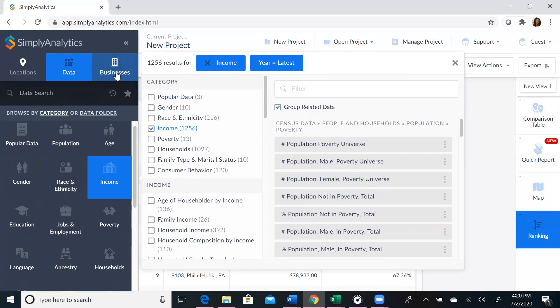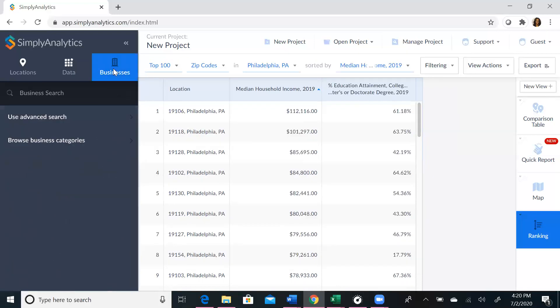You can also overlay businesses if you wish. You can search for business types, you can search for businesses in specific industries, and you can overlay them on your map.